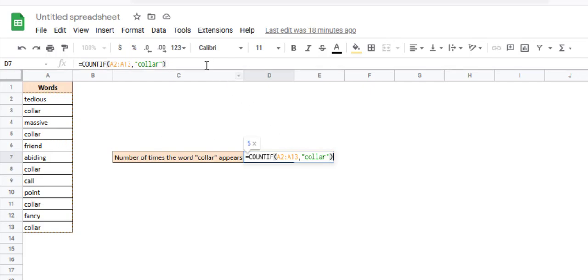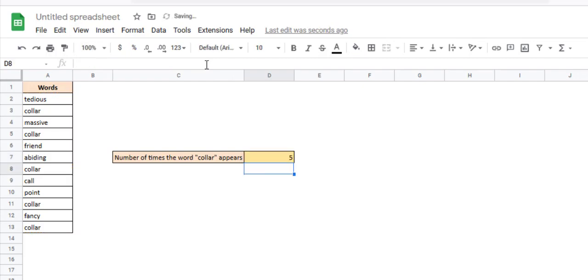When you press the return key for this formula, you get the result as 5, which is the number of times the word 'color' appears in this list.